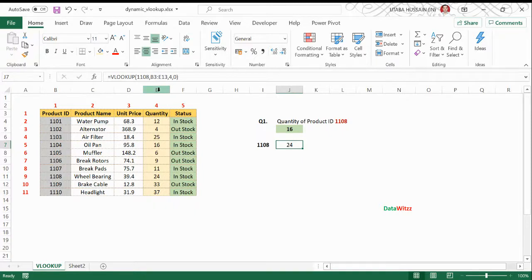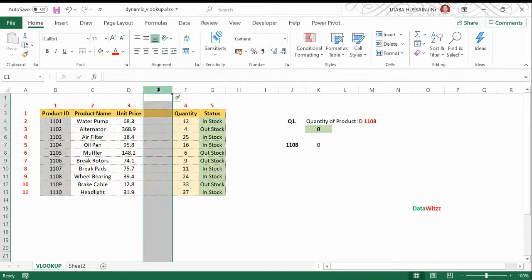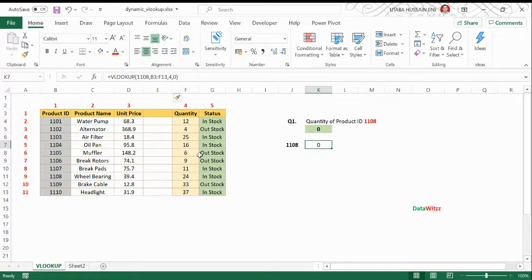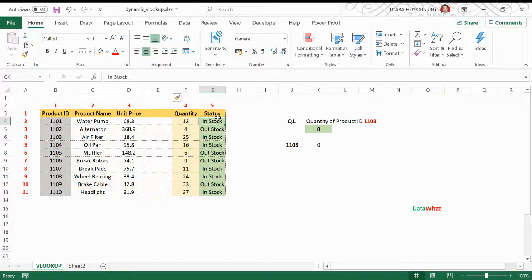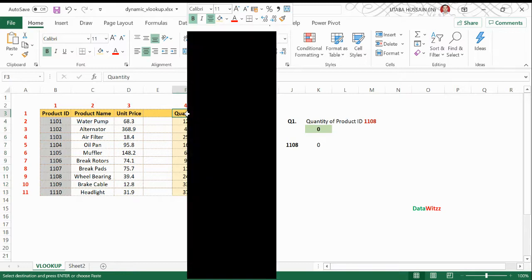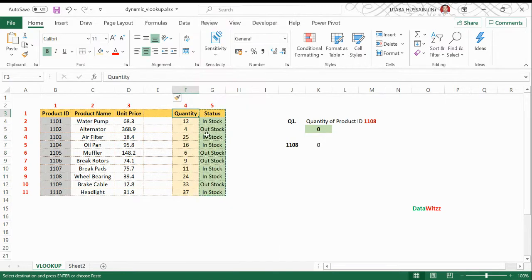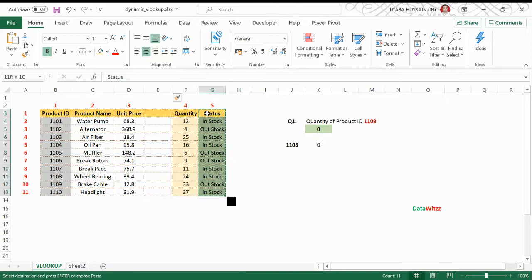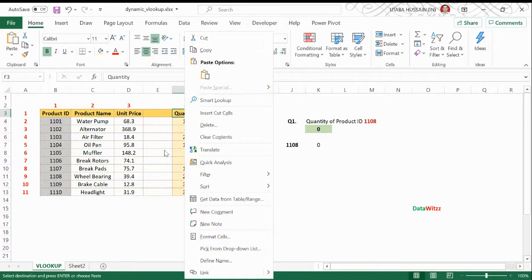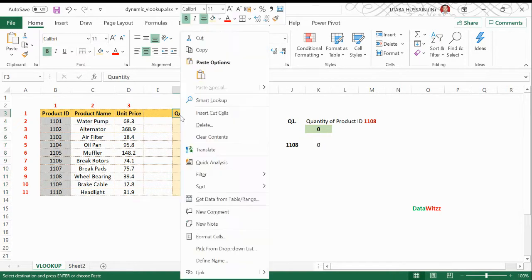Now let's suppose I have inserted one more column before quantity. Now what happened? My value now is showing zero because the column which was here has been changed by one column. Sometimes it also happens that we interchange columns, like I move this column from here to here. In that particular scenario, it also changes our values in VLOOKUP.